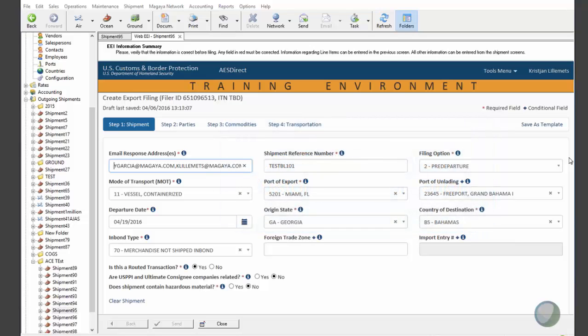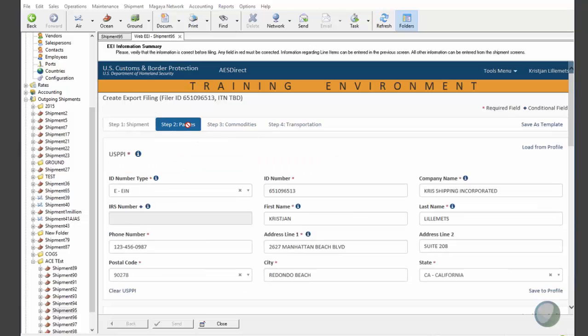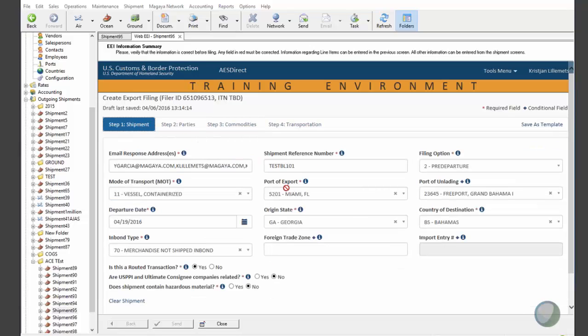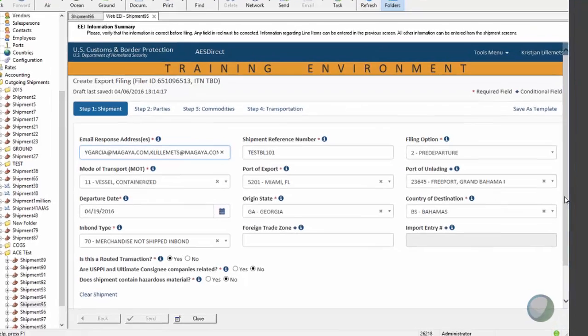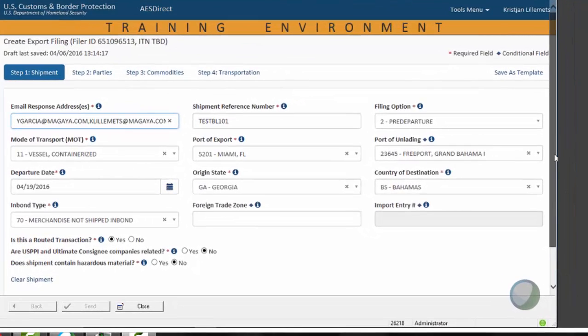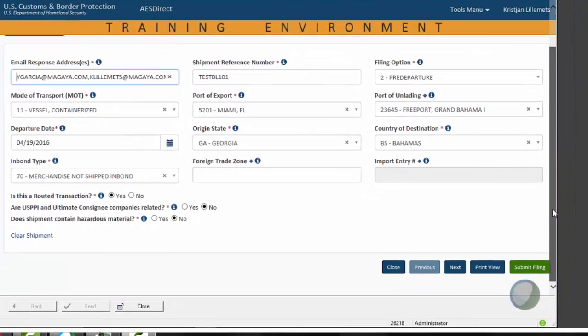I can move through the tabs to see my data being pulled from Magaya, or I can just proceed to the submit button directly, which is in the bottom of the screen here.